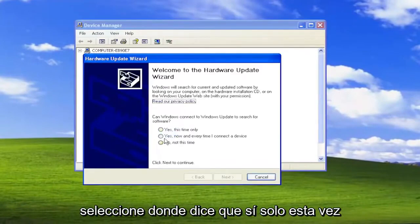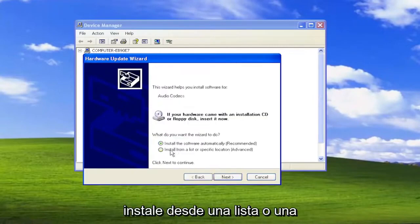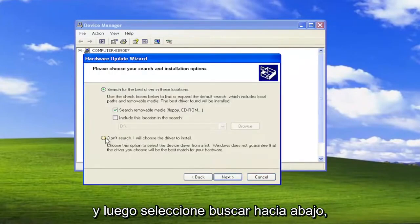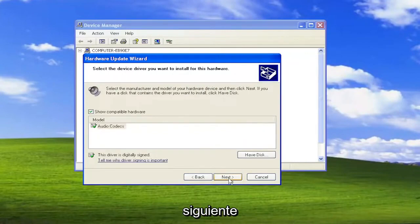Select where it says Yes, this time only, and then Next. Install from a list or a specified location, and then Next. Then select Don't Search. I would choose the driver to install, and then Next.